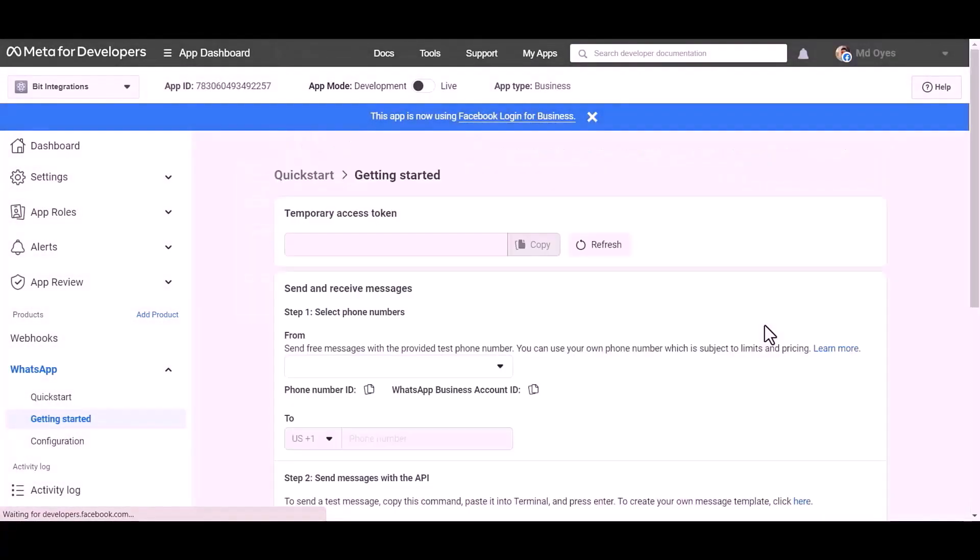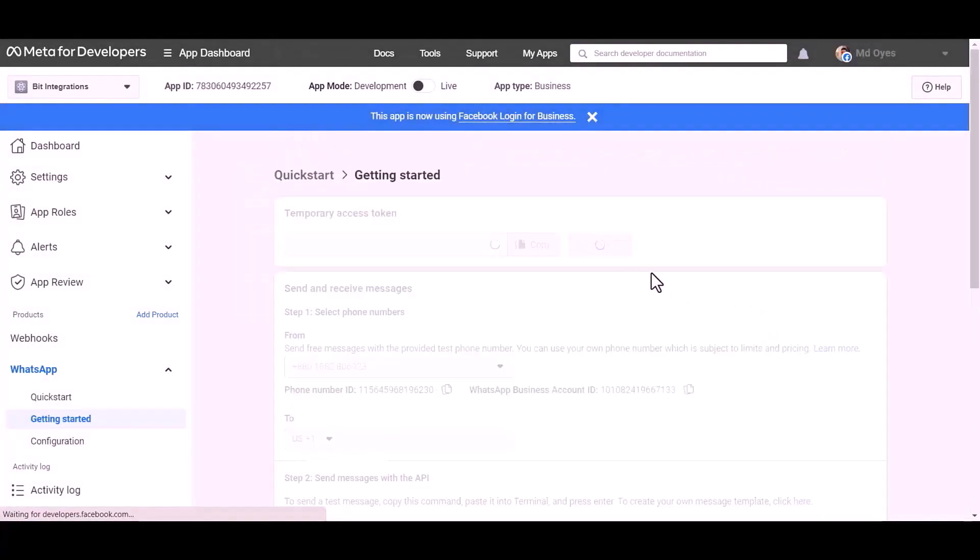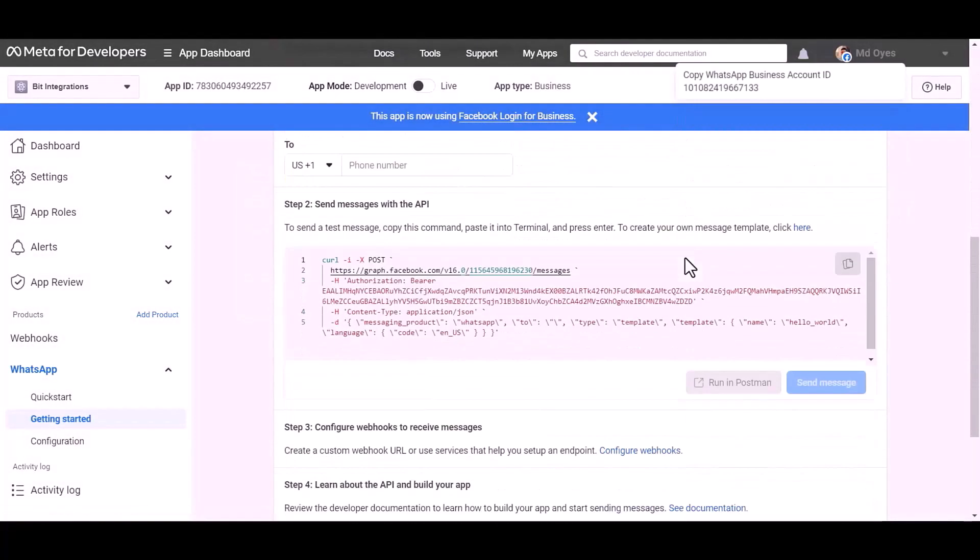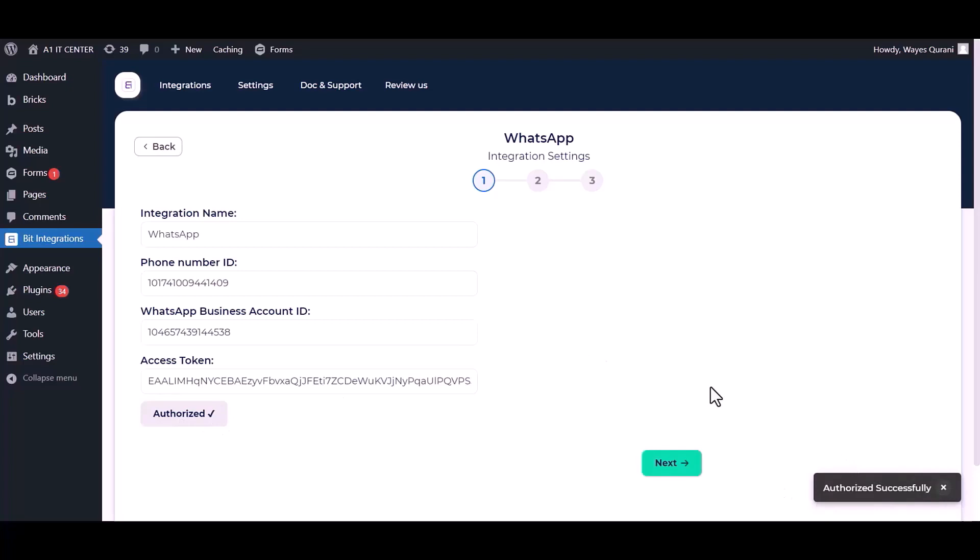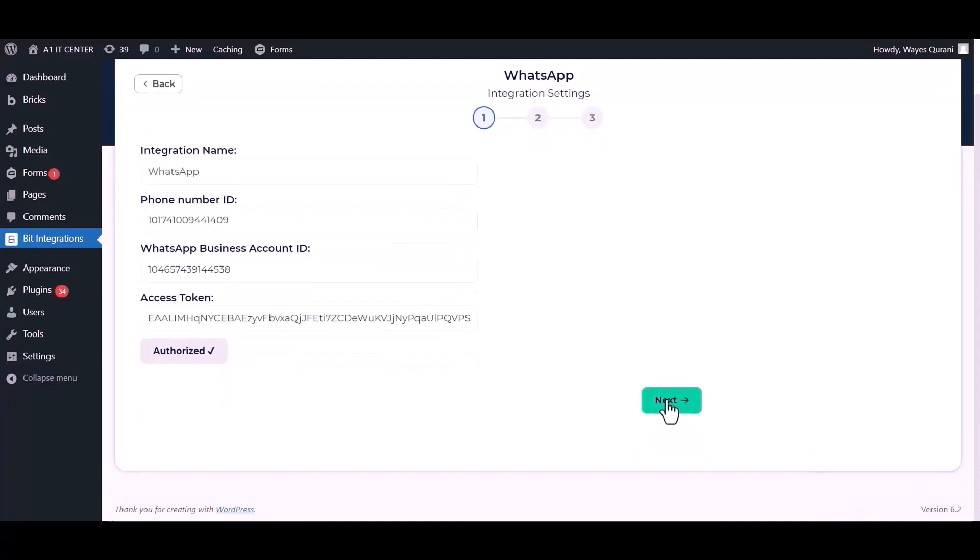Refresh this page. Now go to the integrations dashboard and authorize it. Next.